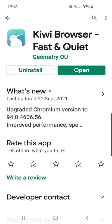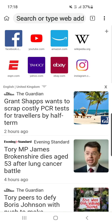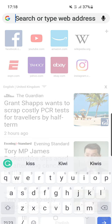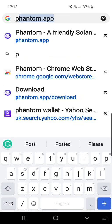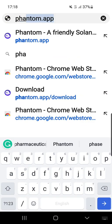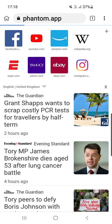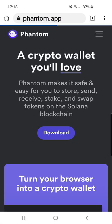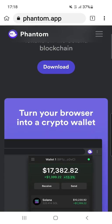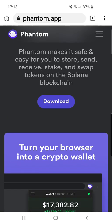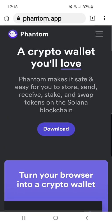Click that and type in Phantom wallet. Click on phantom.app and then what you need to do is click this download button here.